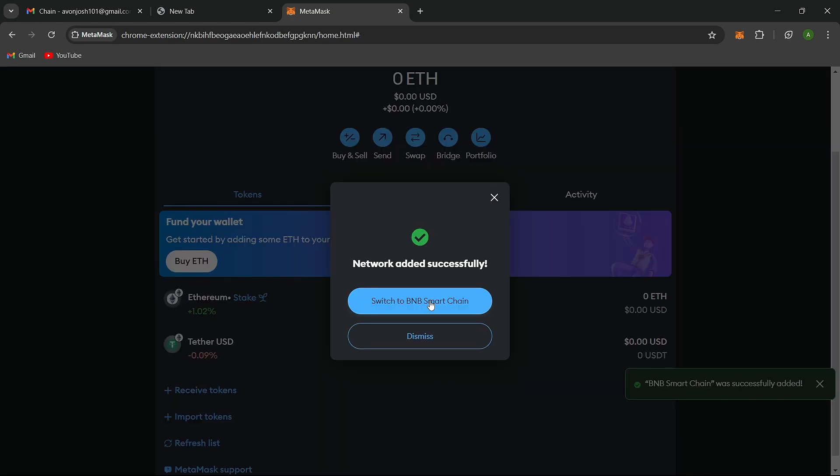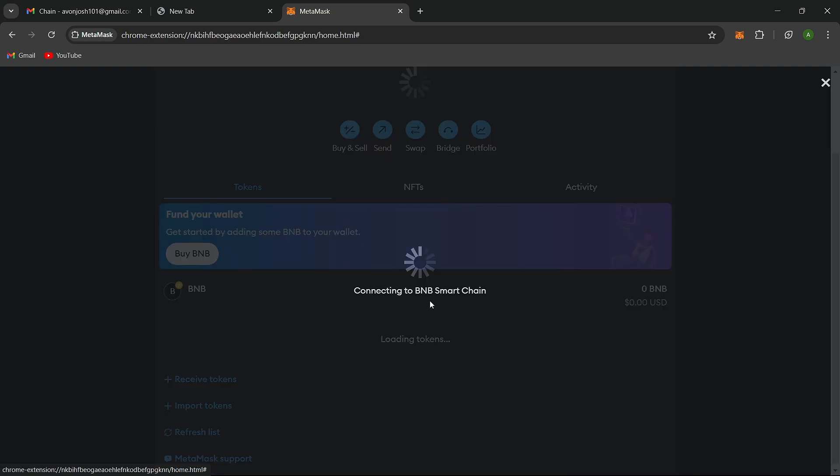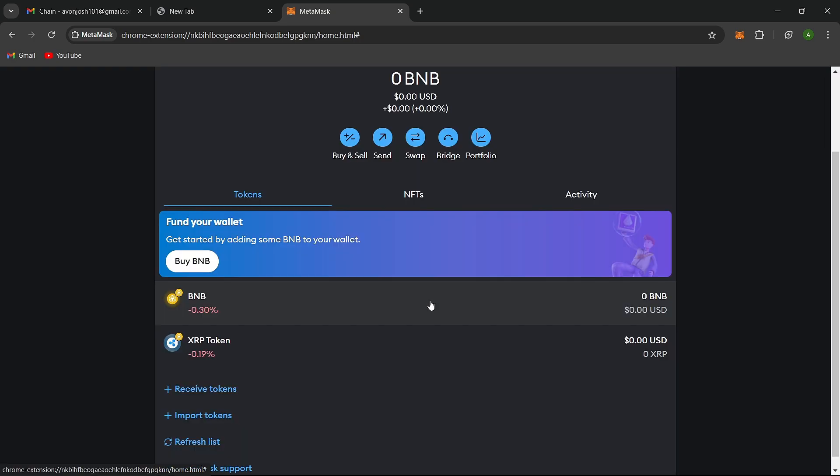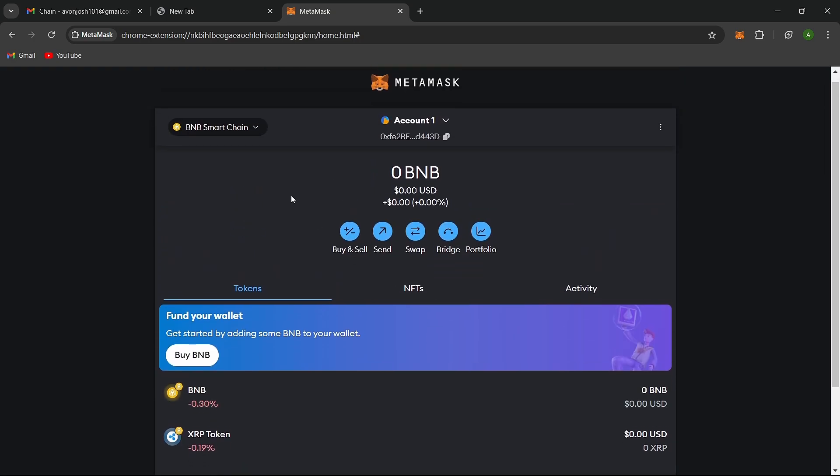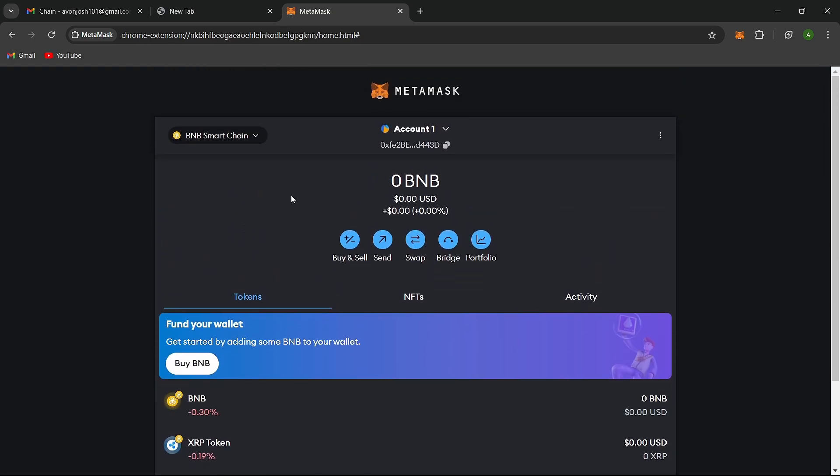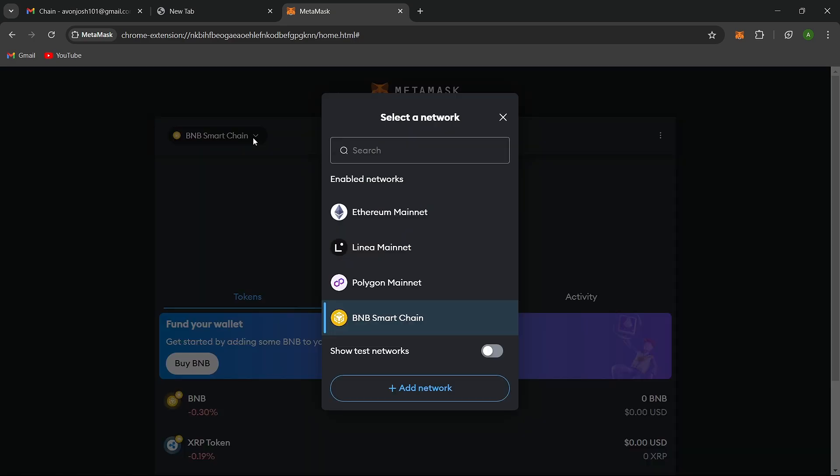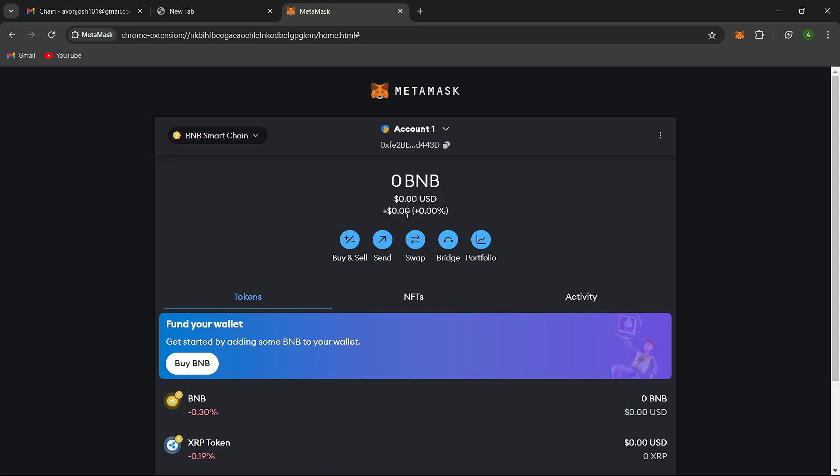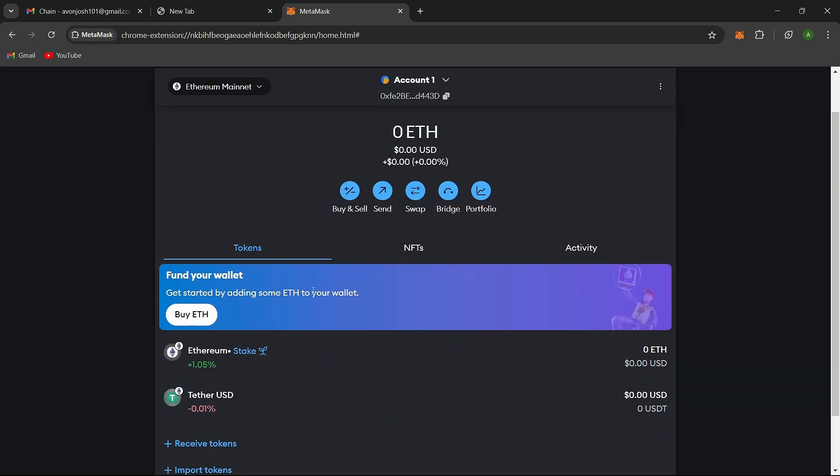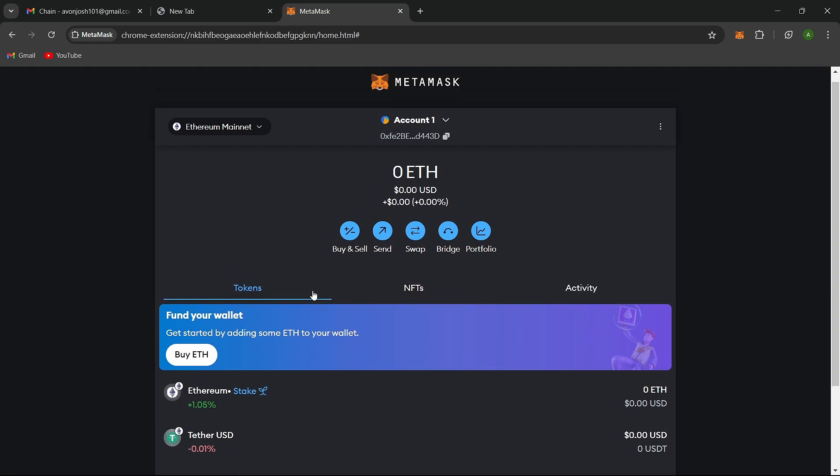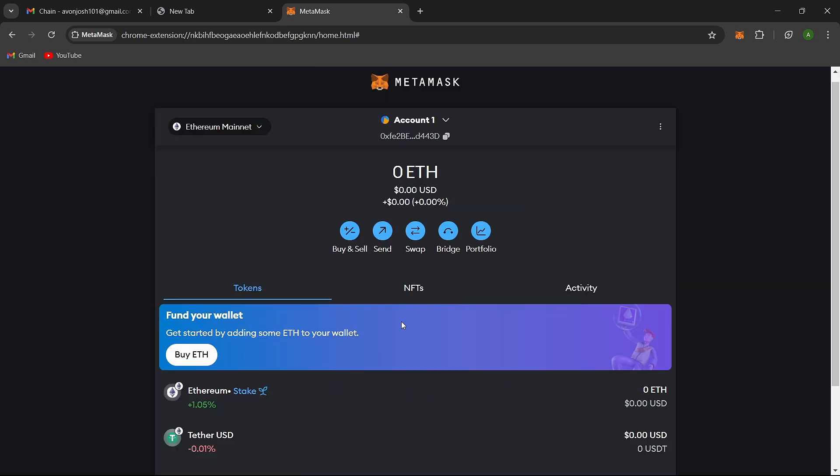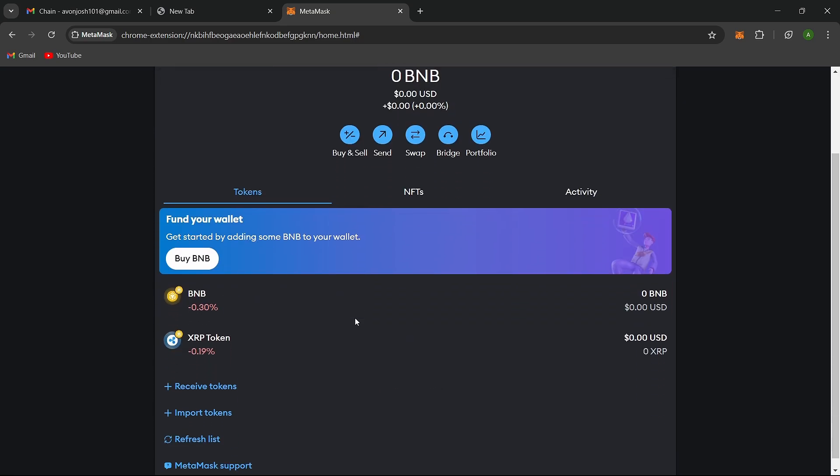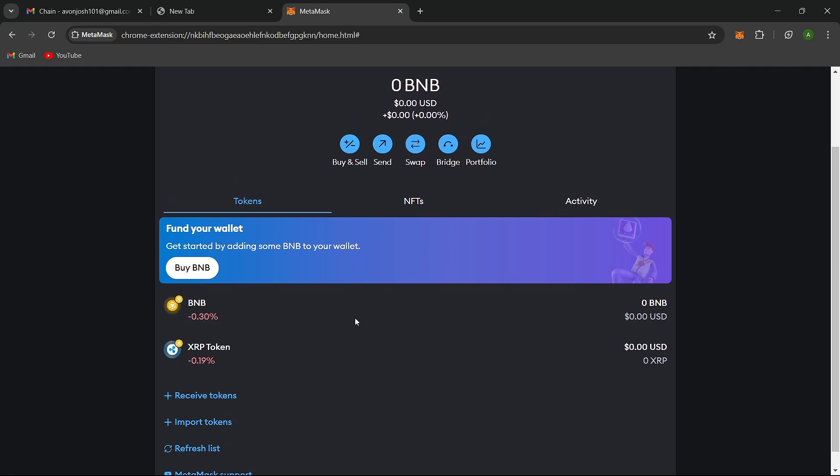Your MetaMask wallet will now show BNB as your asset with the Binance Smart Chain logo. Please note that if you previously held Ethereum-based tokens in your MetaMask, you won't see them under the Binance Smart Chain. You can switch back and forth between Ethereum and the Binance Smart Chain in your wallet to access your assets.